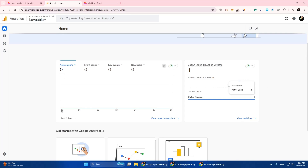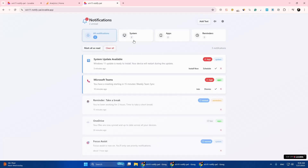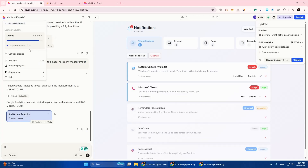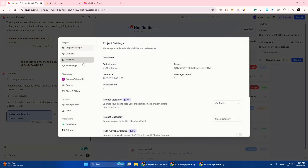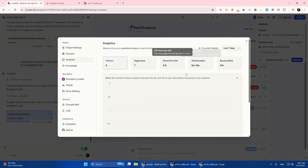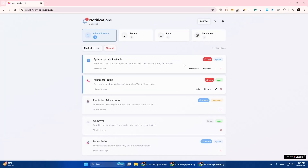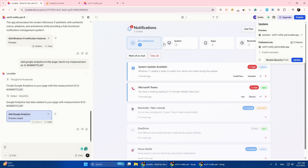You can now see active users — it shows one. You can also check this from your Lovable dashboard. Go to Lovable, tap on your app, go to Settings, then Analytics. It will show two current users — this one and this one. So it's working, and that's it. Thanks for watching!